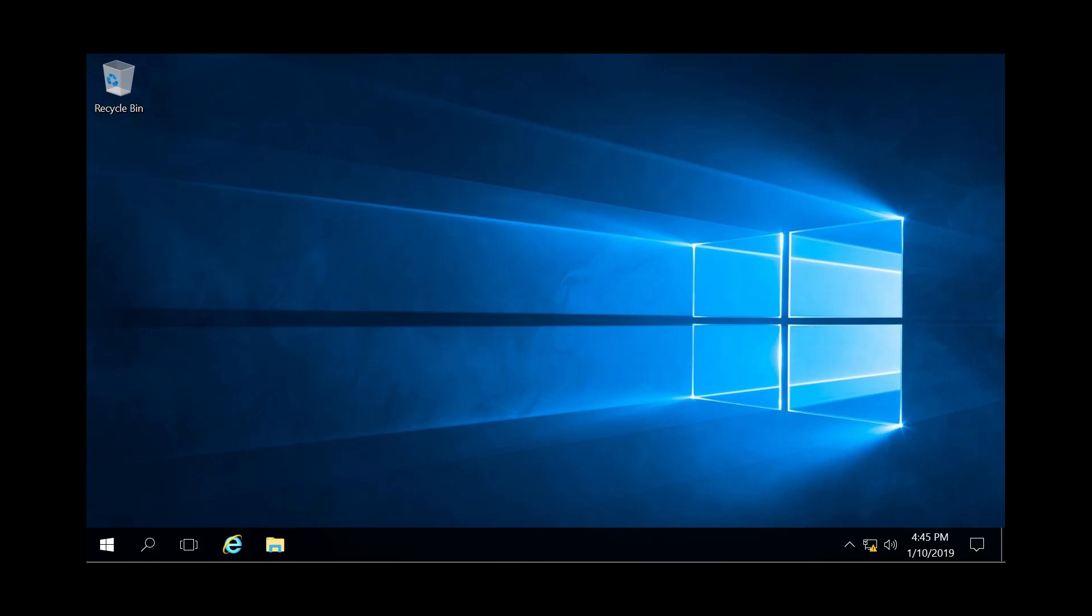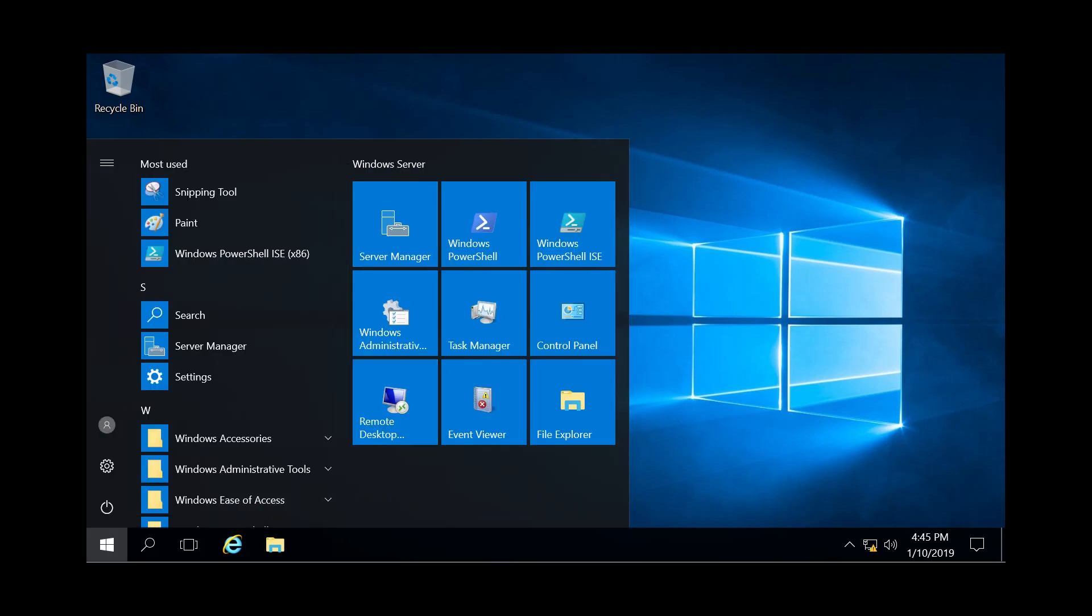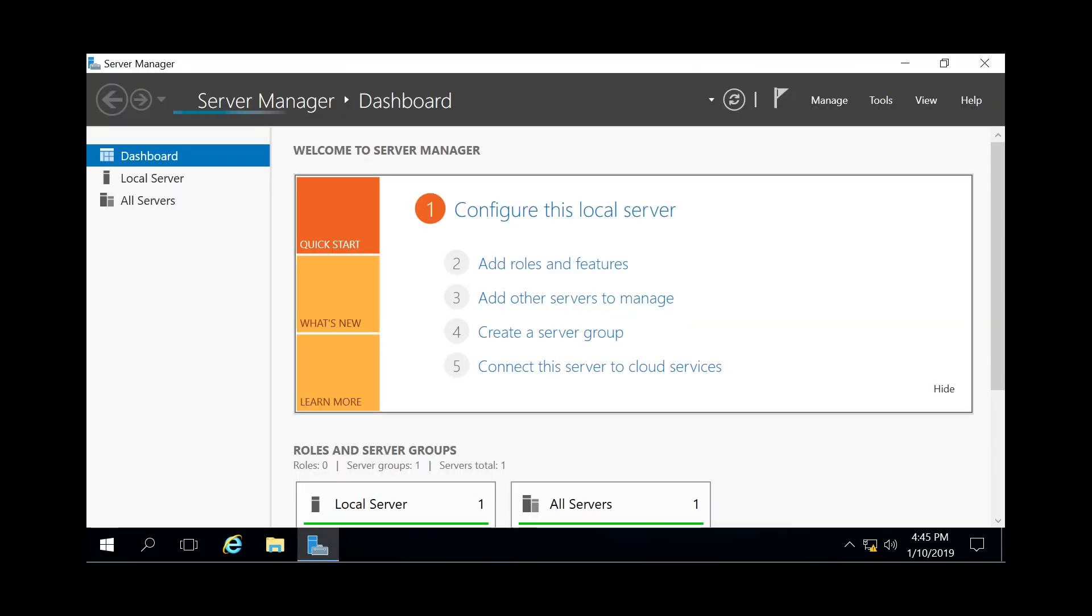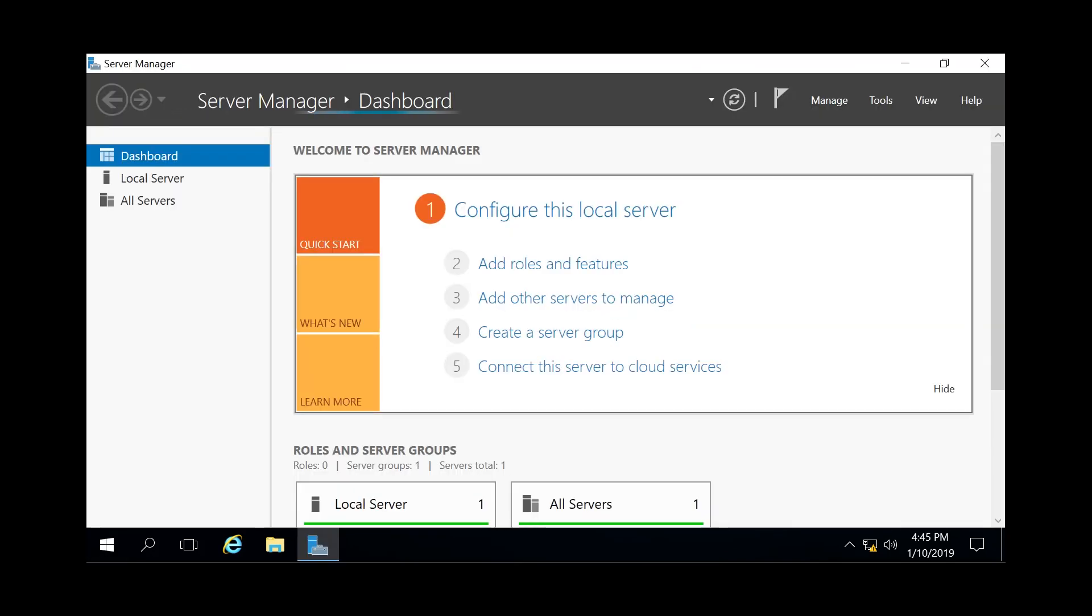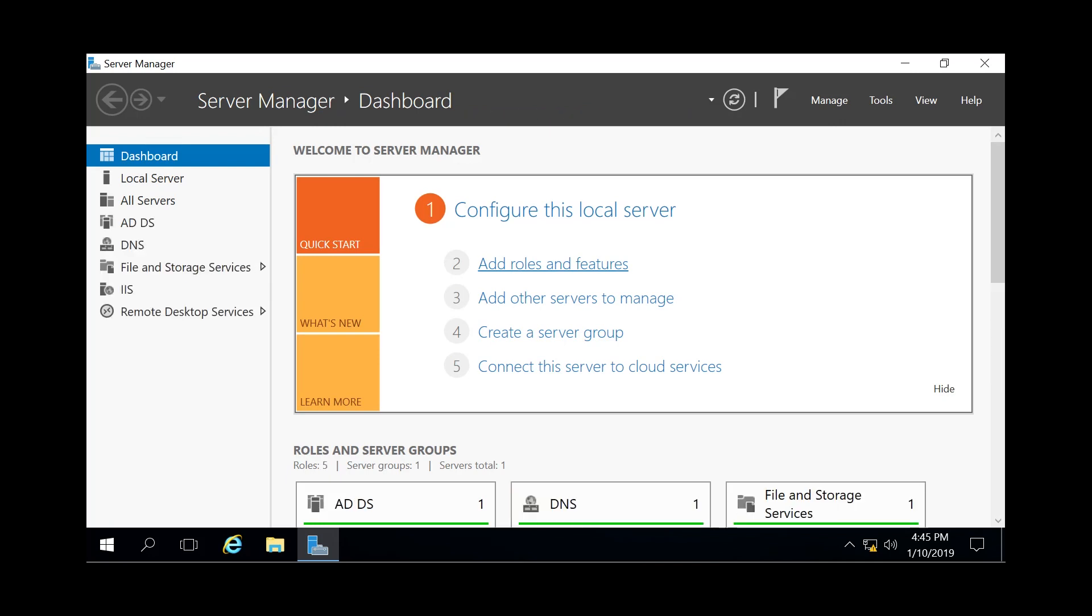So let's get started. We're going to go to the bottom left here and start our Server Manager, and then once we have that, we're going to hit Add Roles and Features.